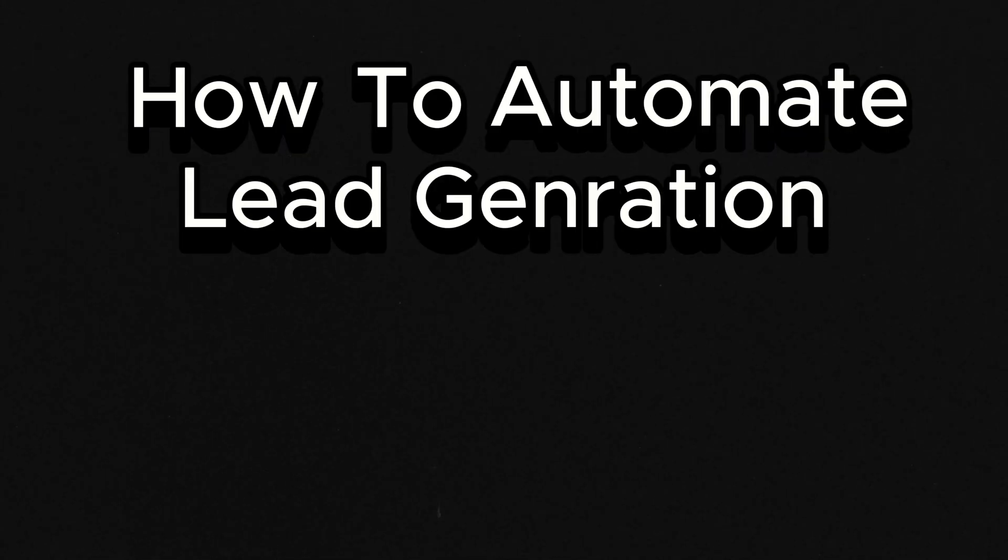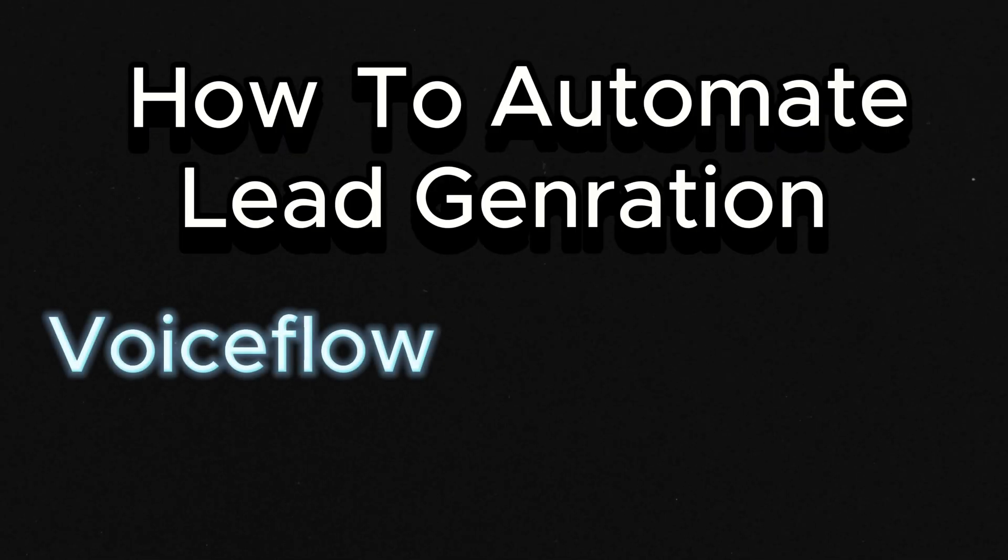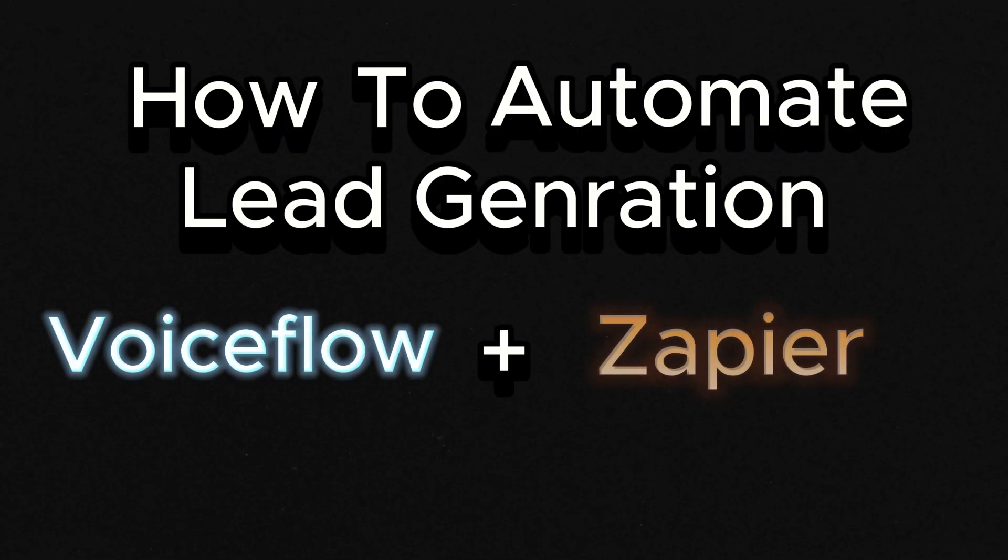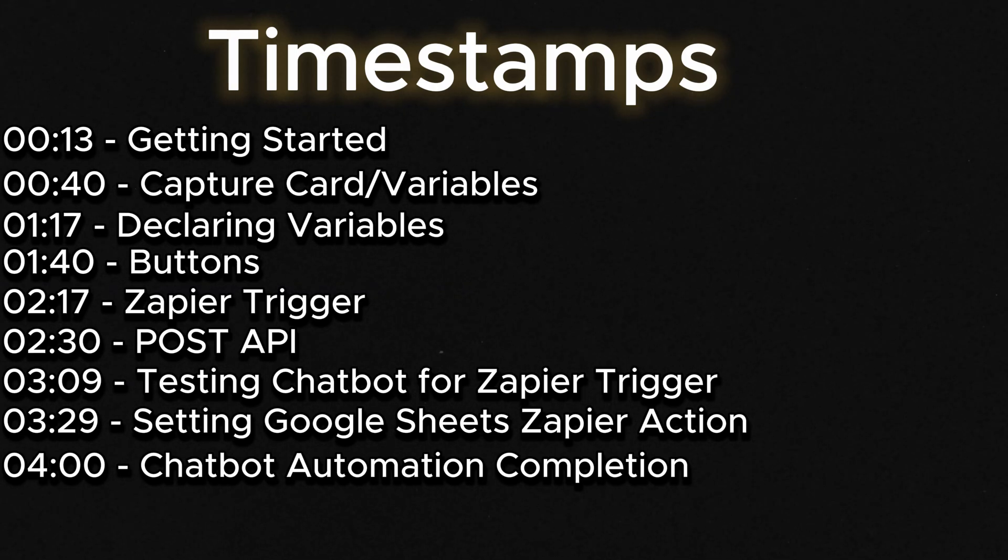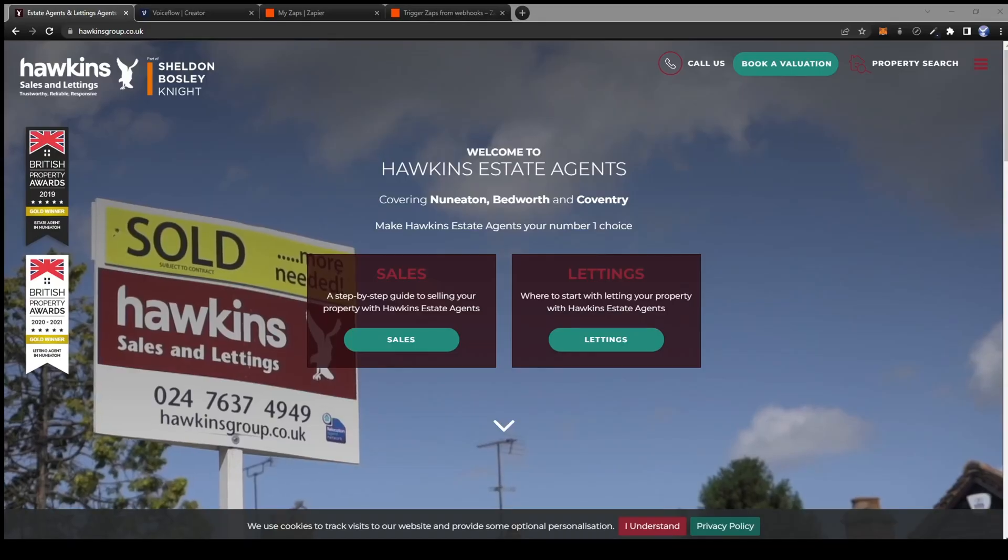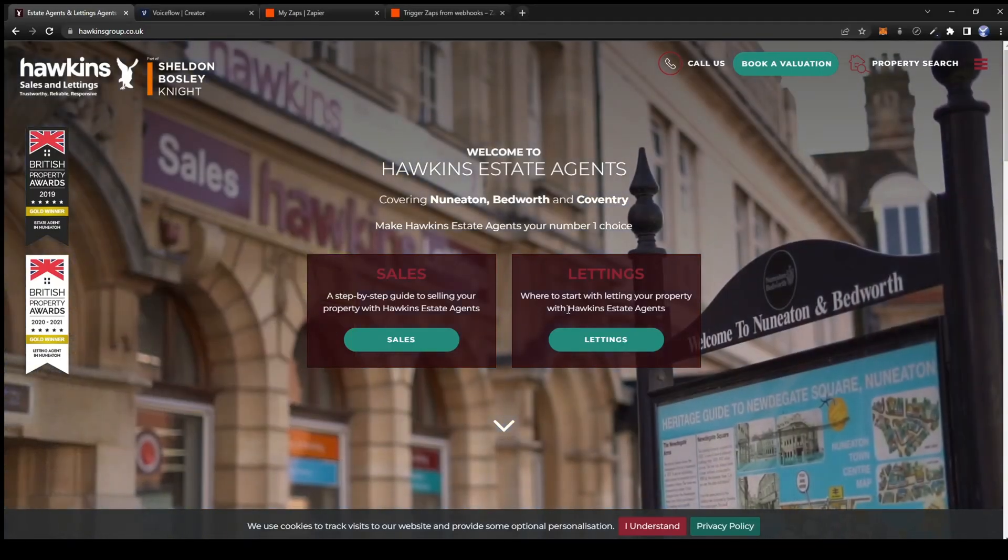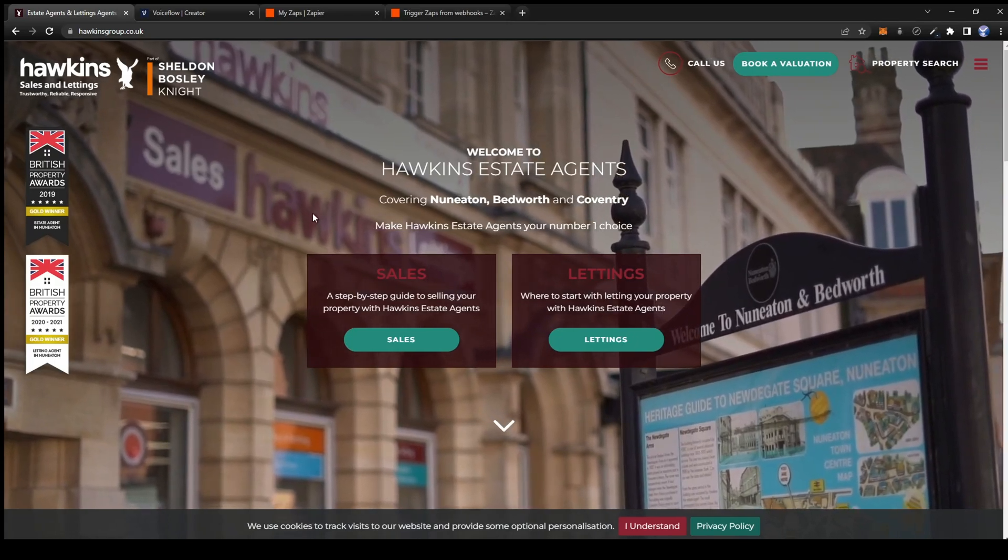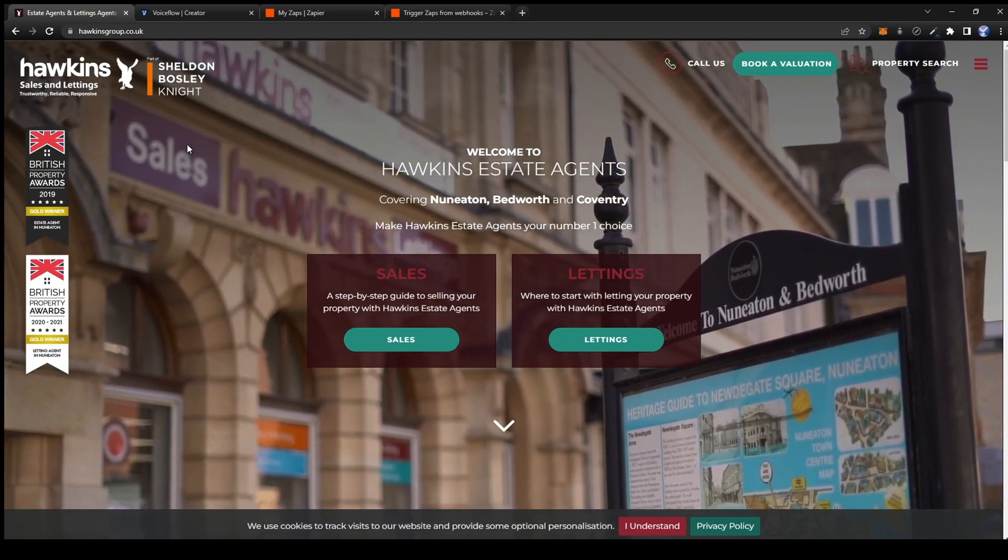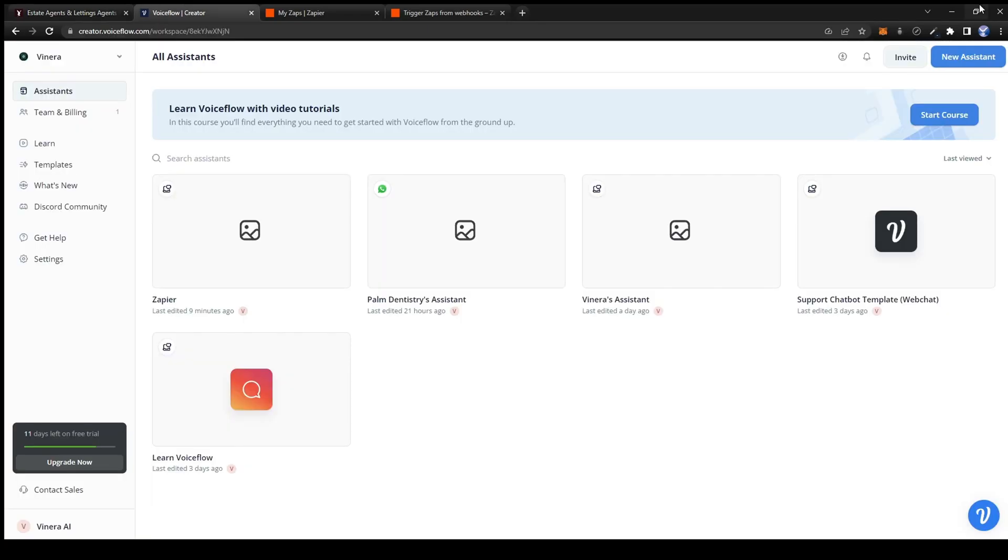How to automate lead generation with Voiceflow chatbots in Zapier in under 5 minutes. Here are some timestamps so you can skip ahead if you want to. For today's video we'll be using a real estate company as an example. So let's get started.